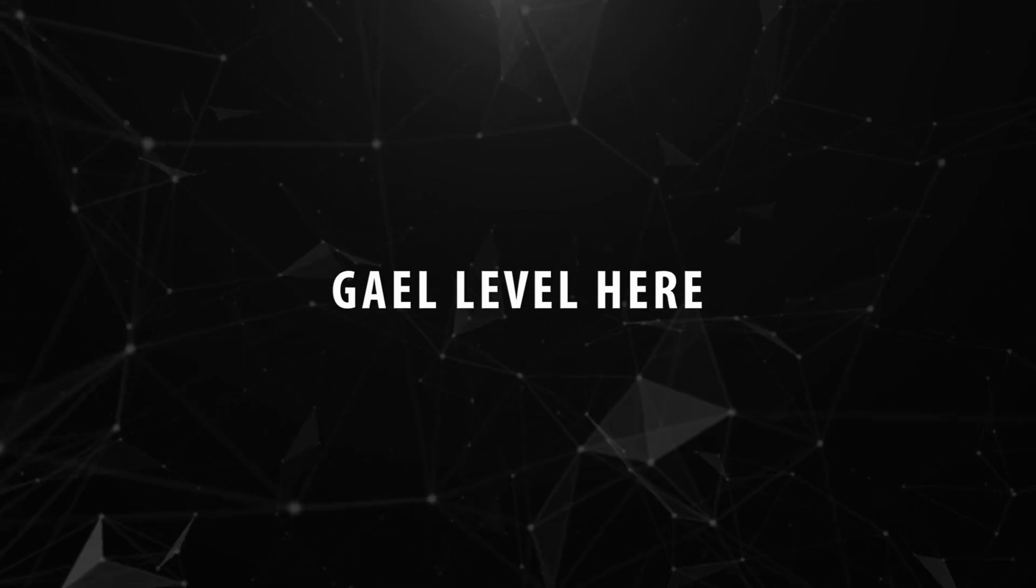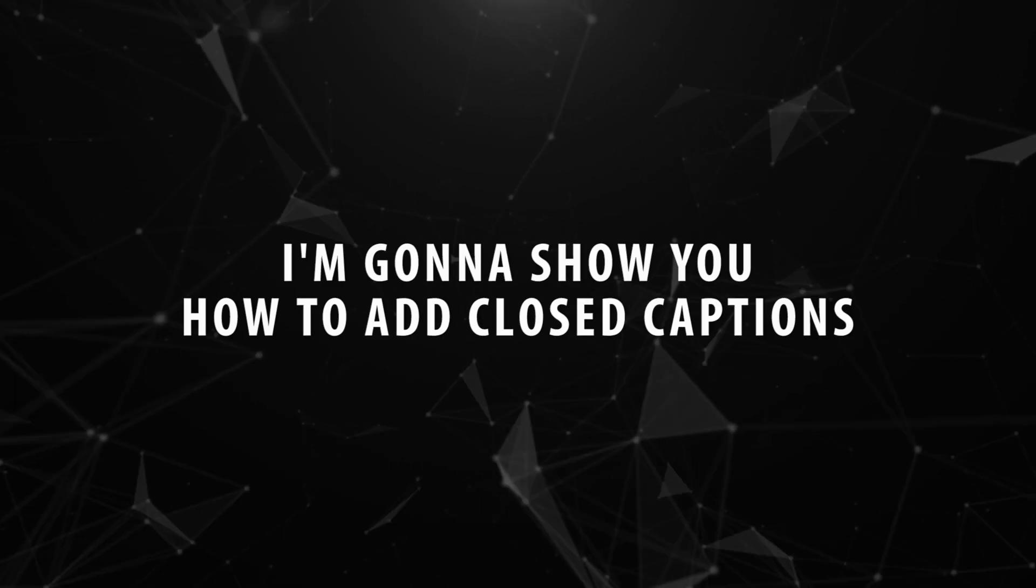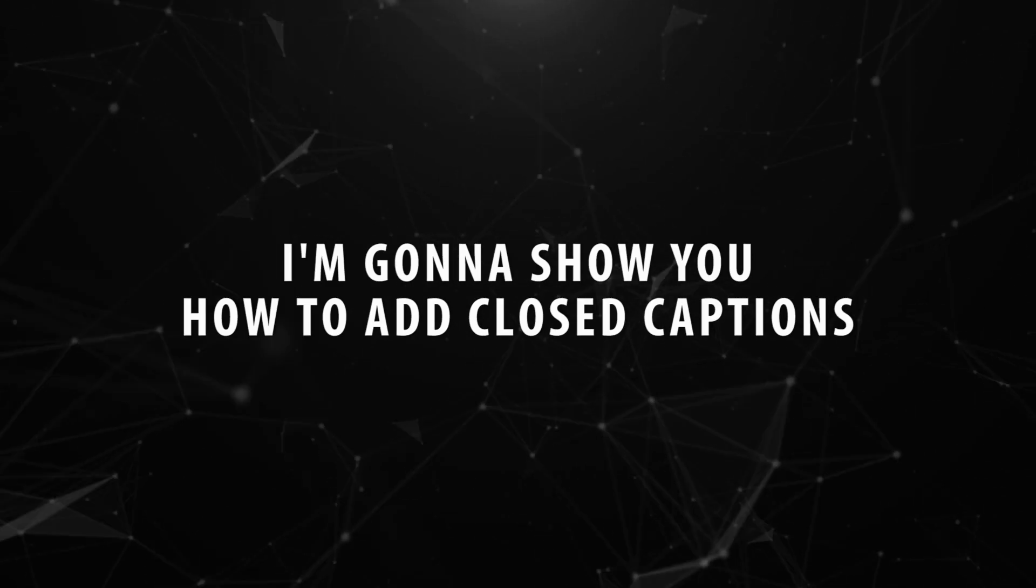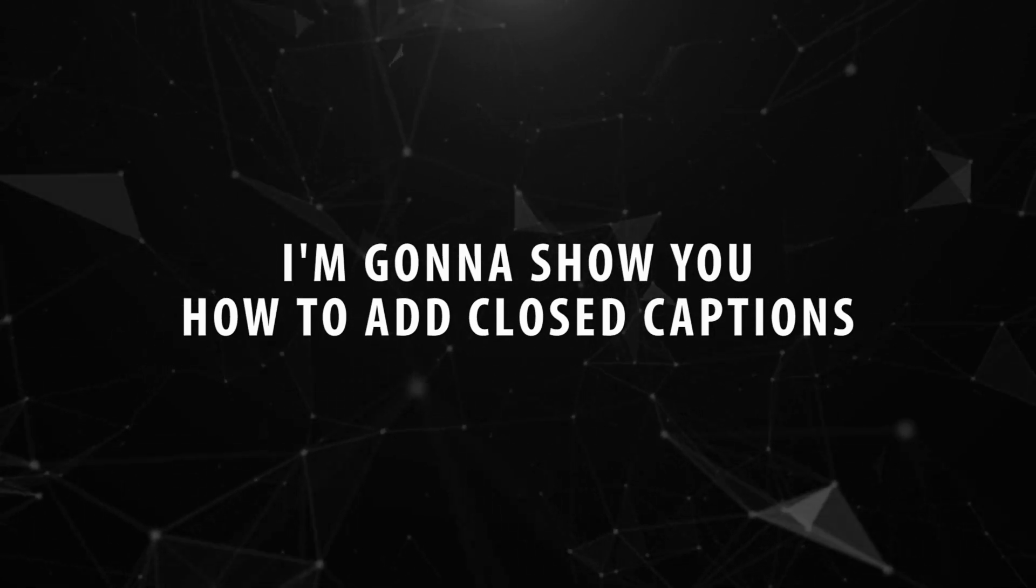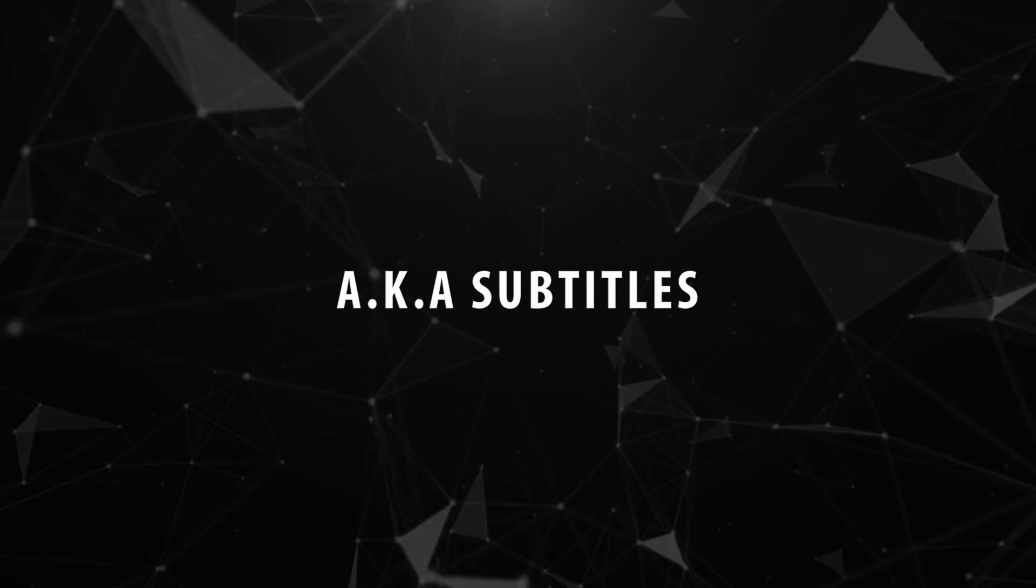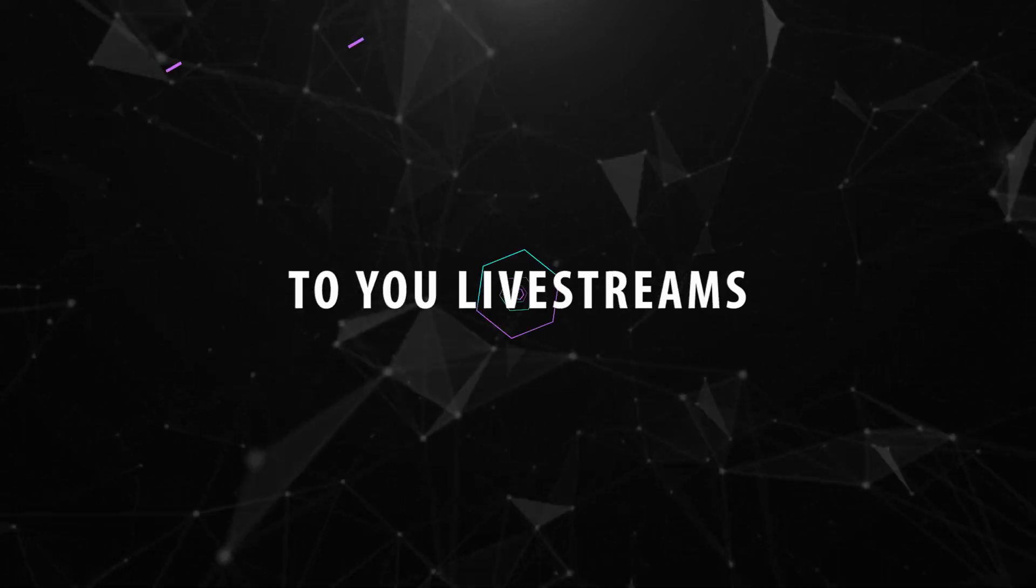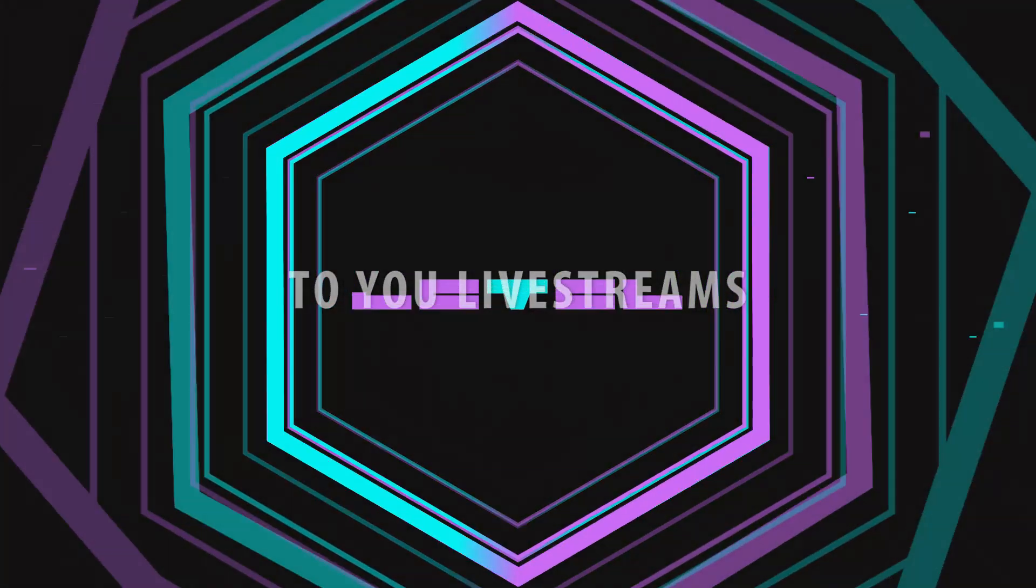Hey guys, Guy Level here, and today I'm going to show you how to add closed captions, aka subtitles, to your live streams.